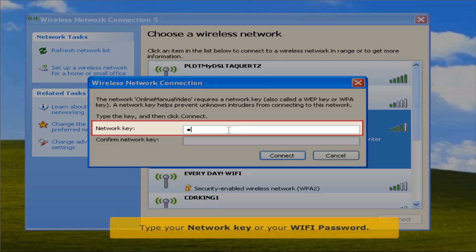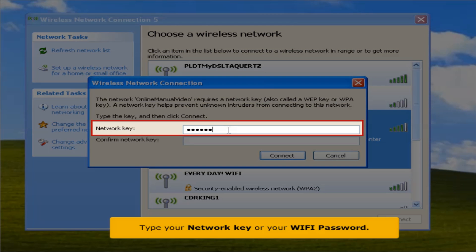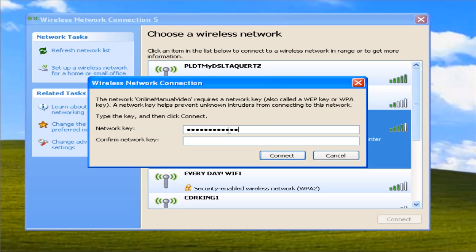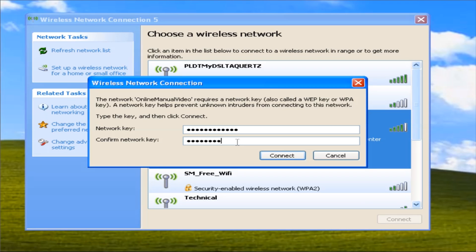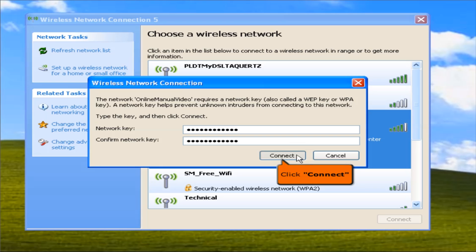Type your network key. For confirmation, re-type your network key. Then click the Connect button.